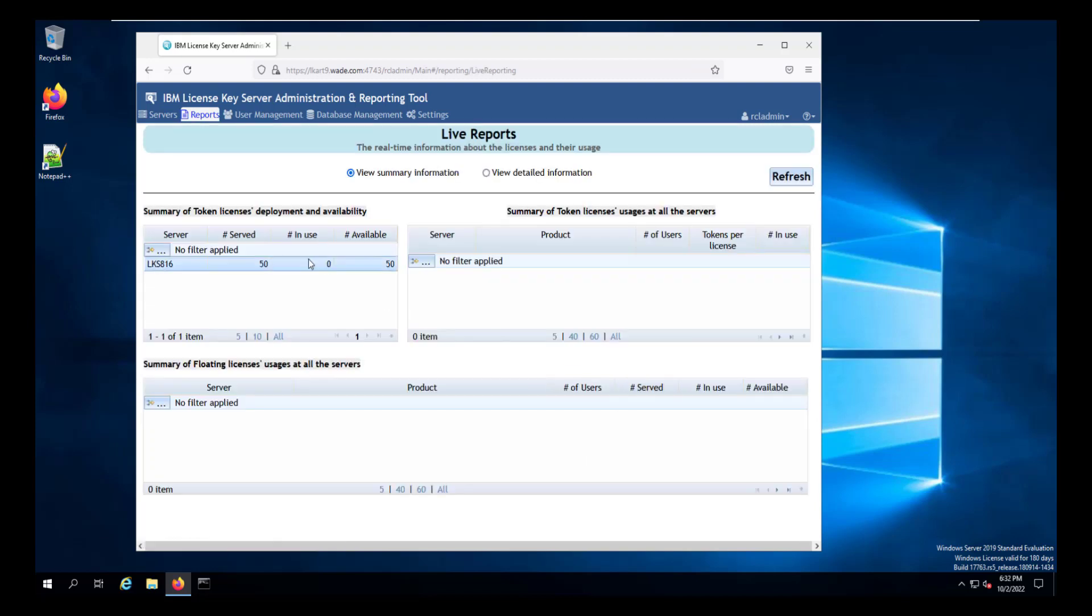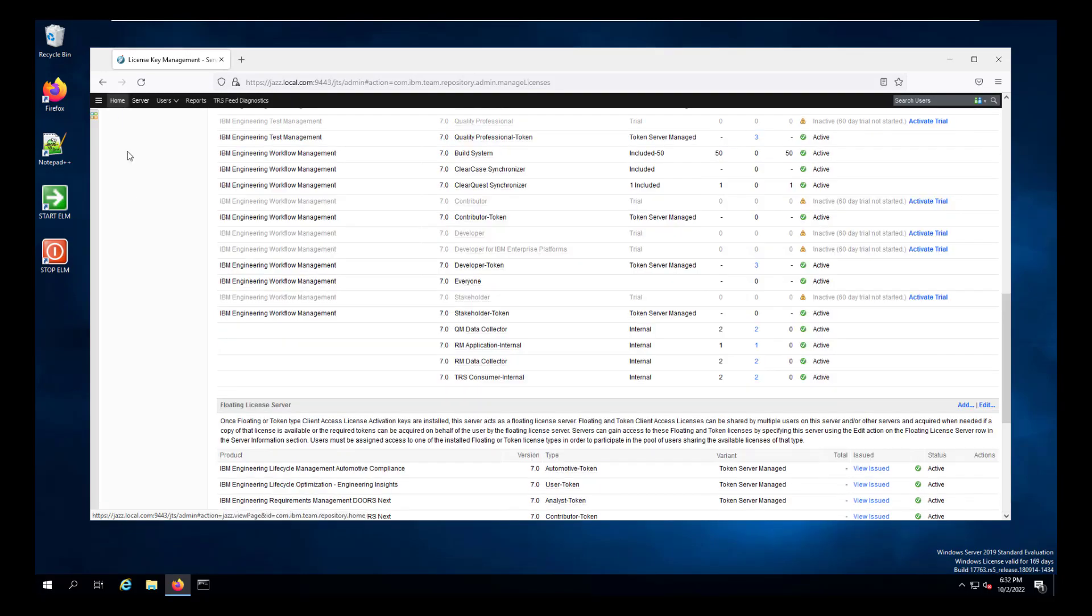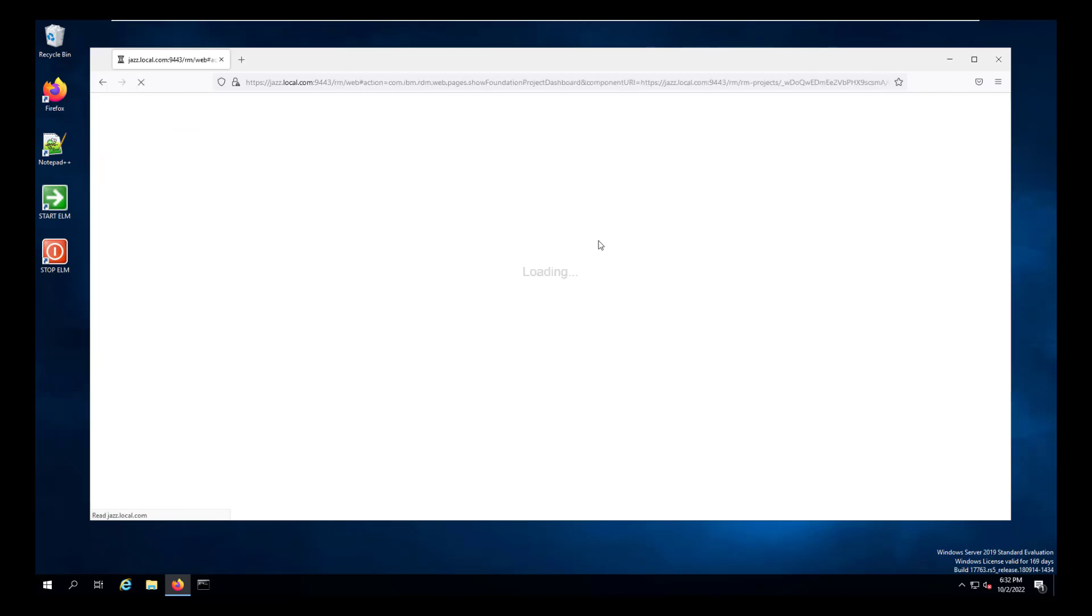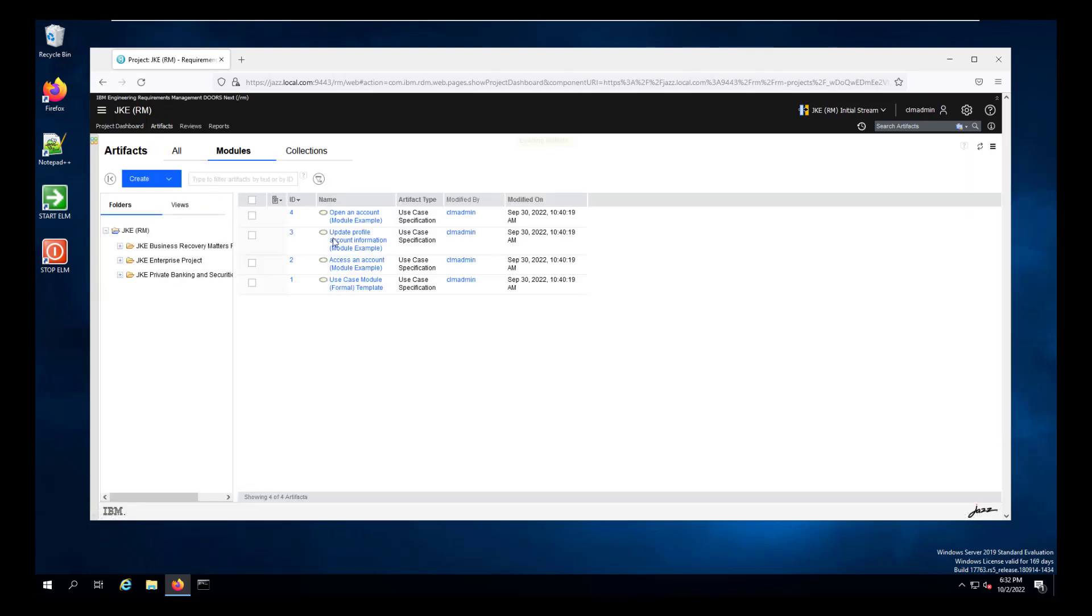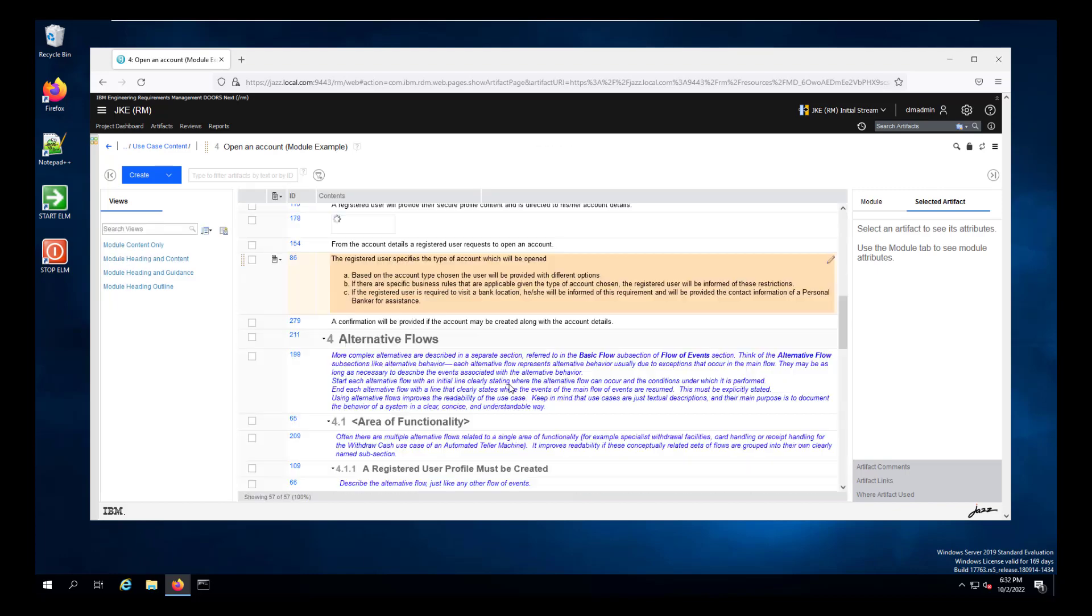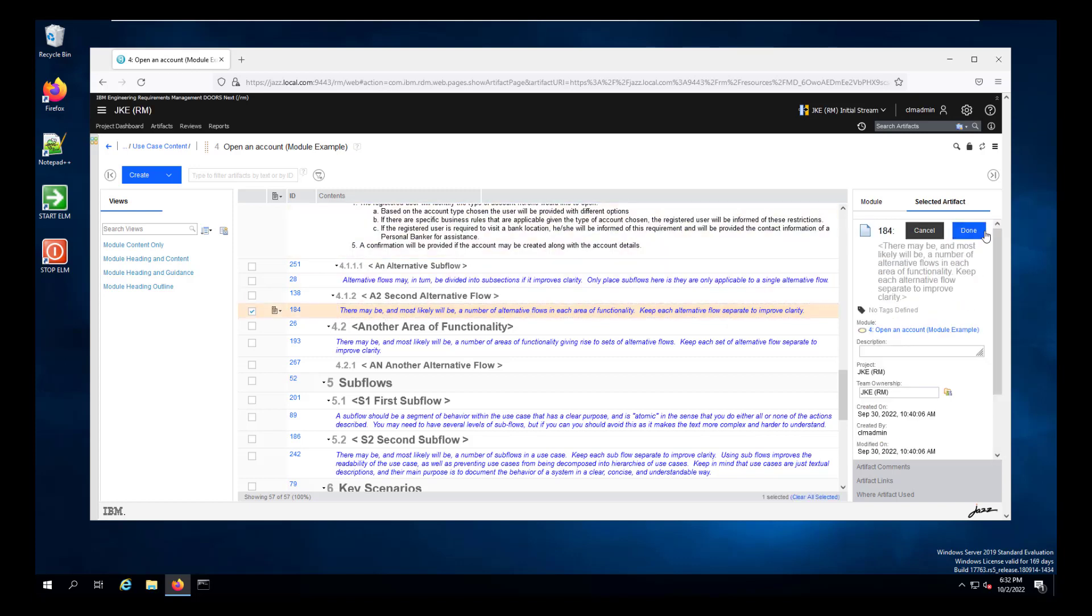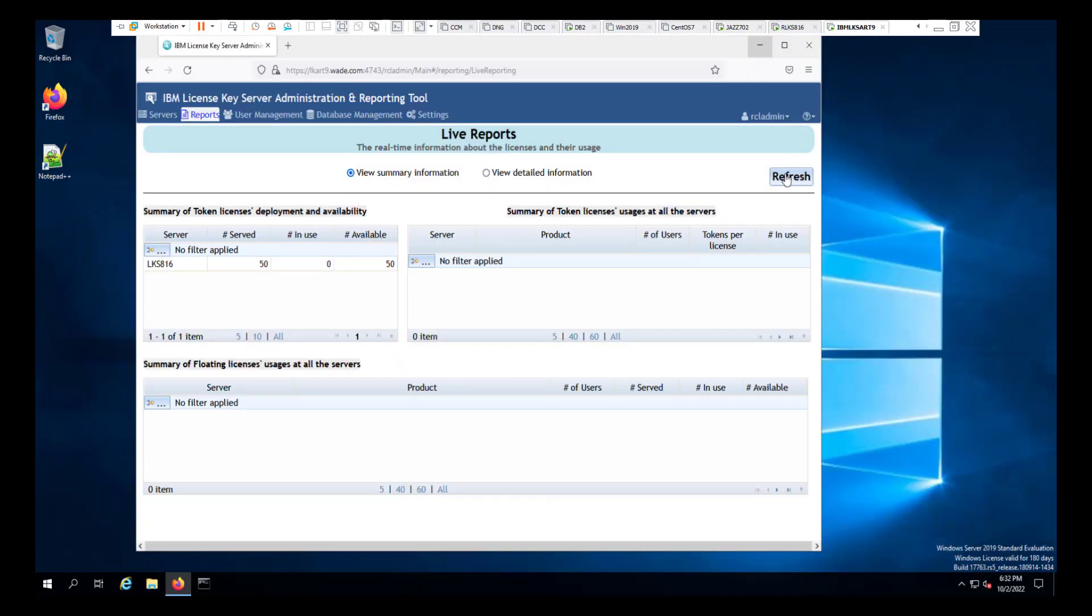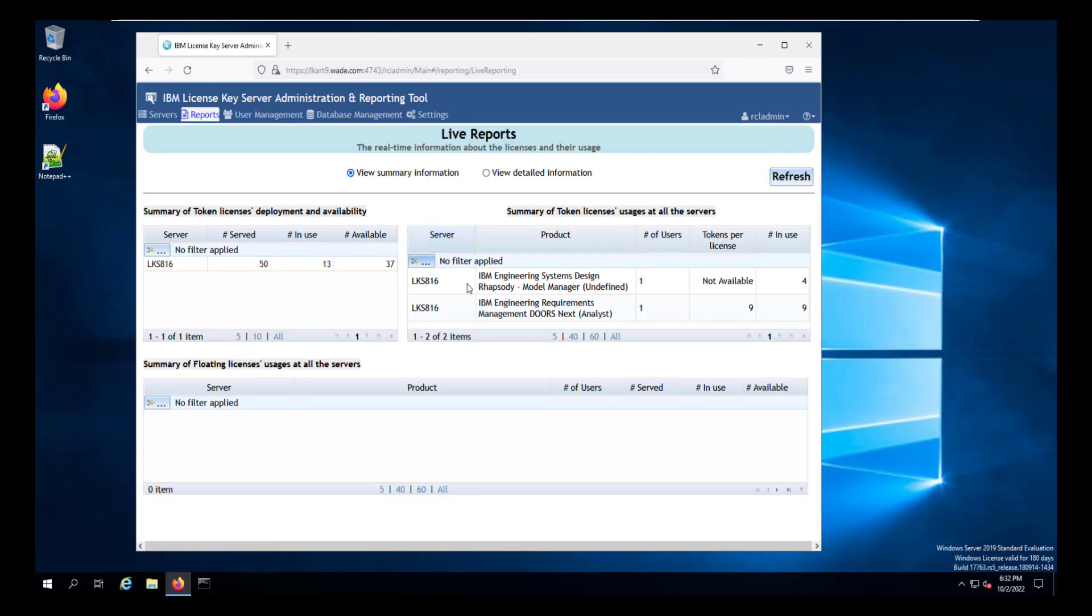Now that we've connected to a license server and a report server is up and running, we can immediately look at live reports of the licenses that are on the license server. So what we'll do is we'll go into a JAZ server. Note that we are pulling token licenses from our 816 server. So I'm going to go ahead and I'm going to go into one of the projects in the requirements tool on the JAZ server. And I'm going to go into the artifacts and open an artifact from one of the modules so that I can use one of the licenses on the license server. And it really doesn't matter which one at this point. I'm just opening the tool so that I can use a license. Now if we go back and we refresh the license server, we'll see that we are using the requirements management DoorsNext license.